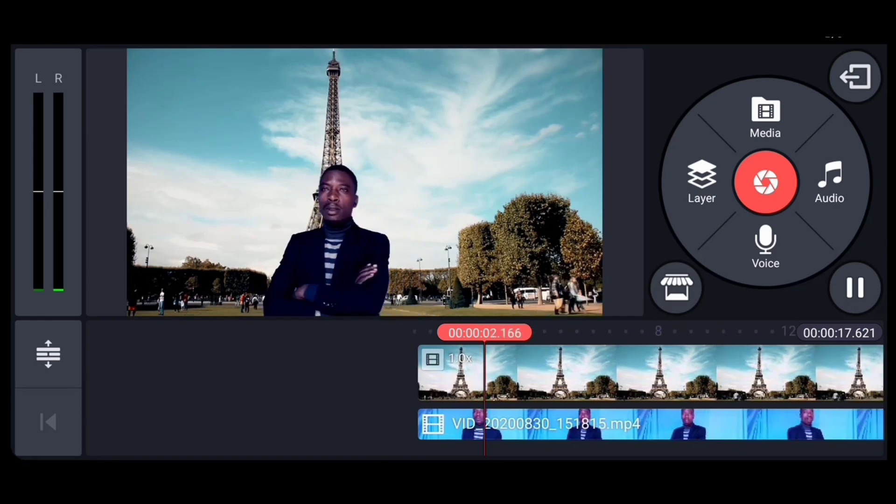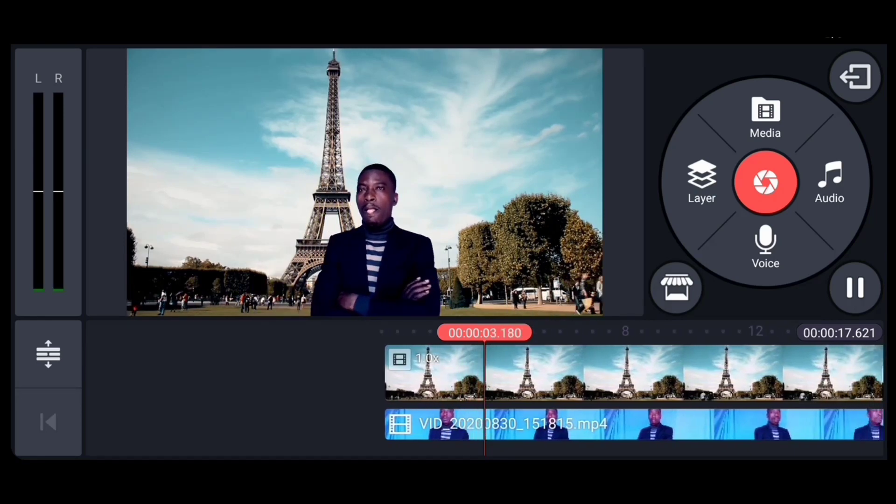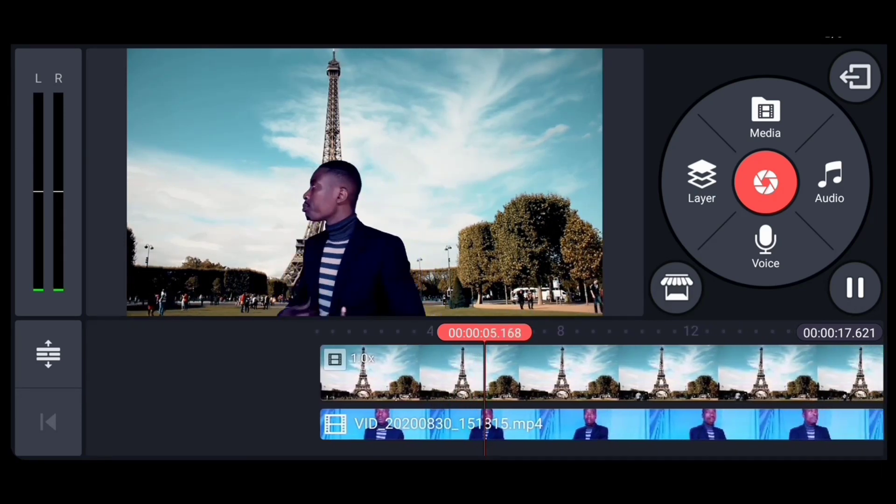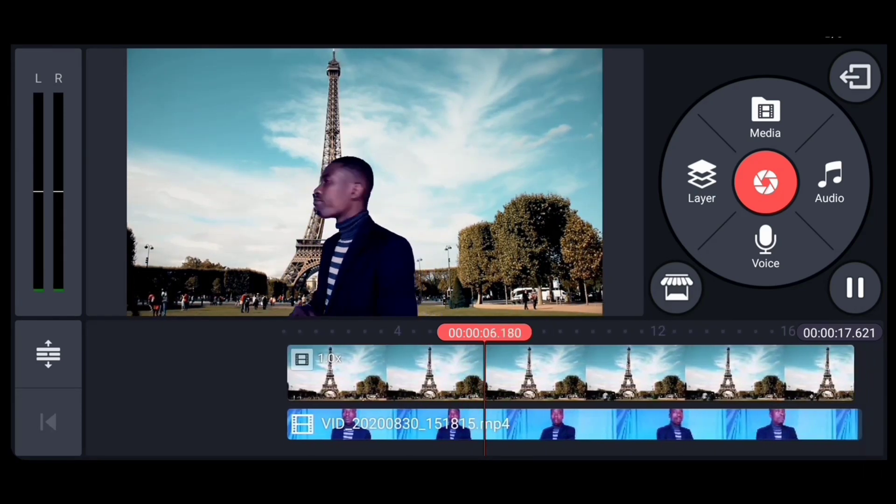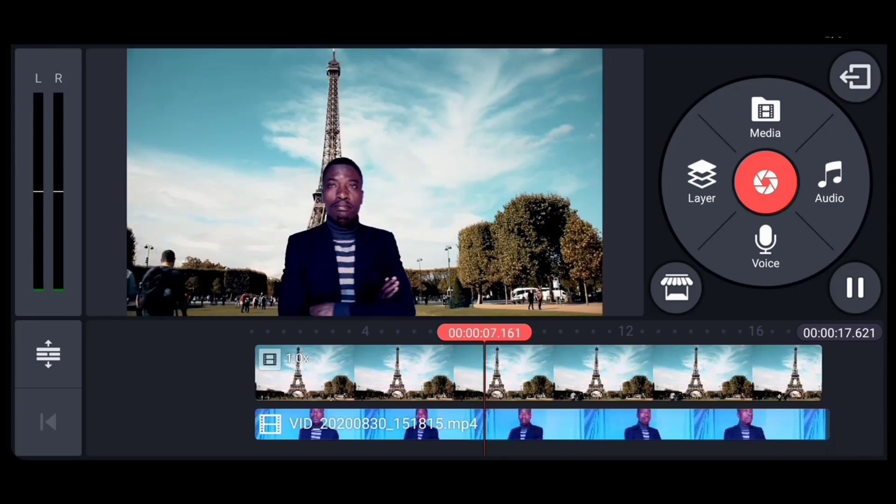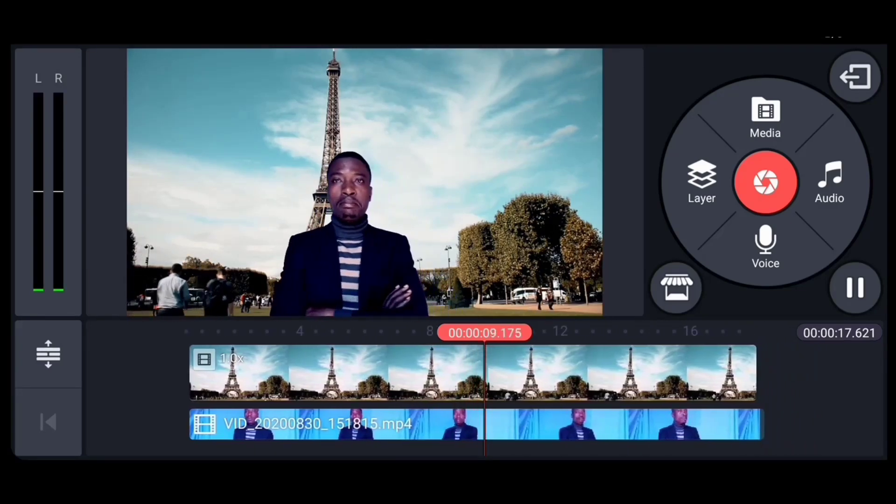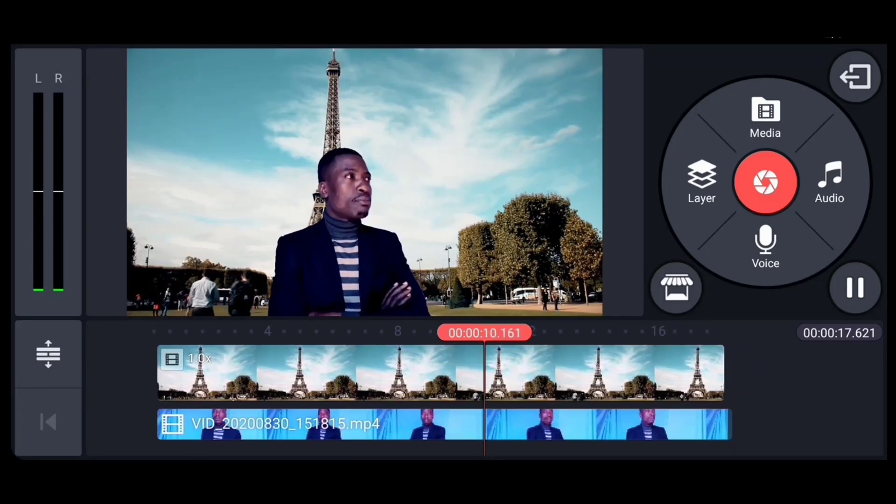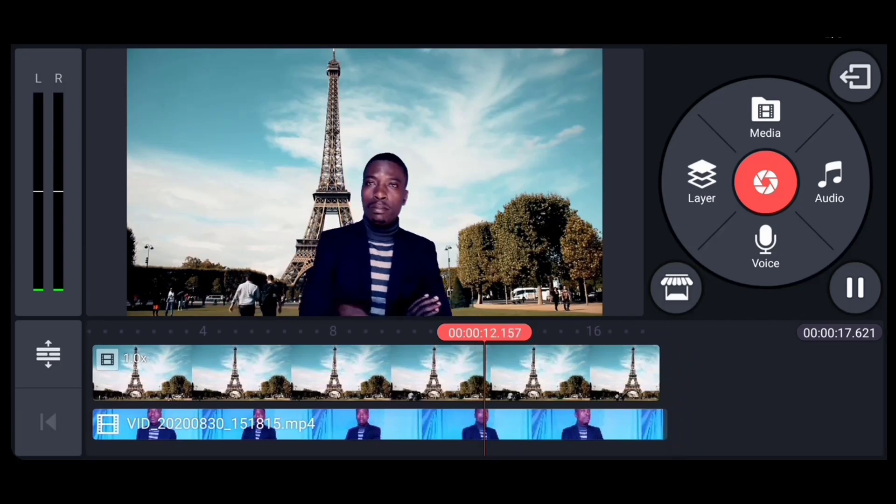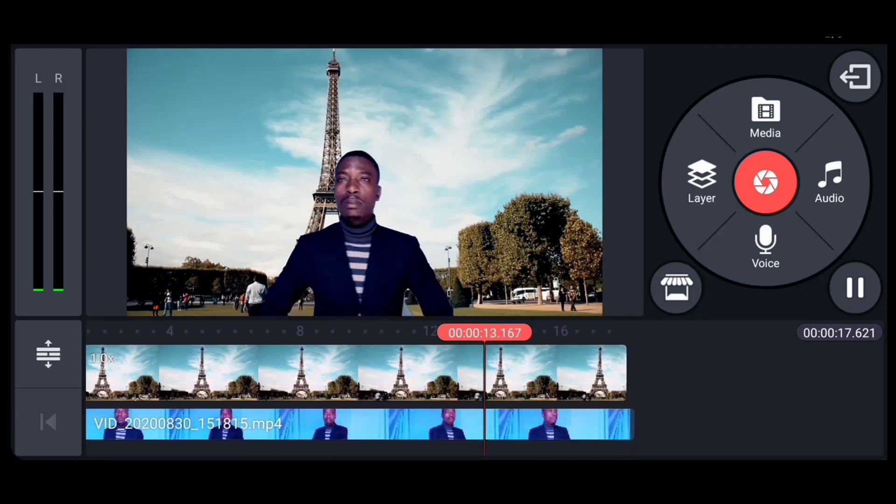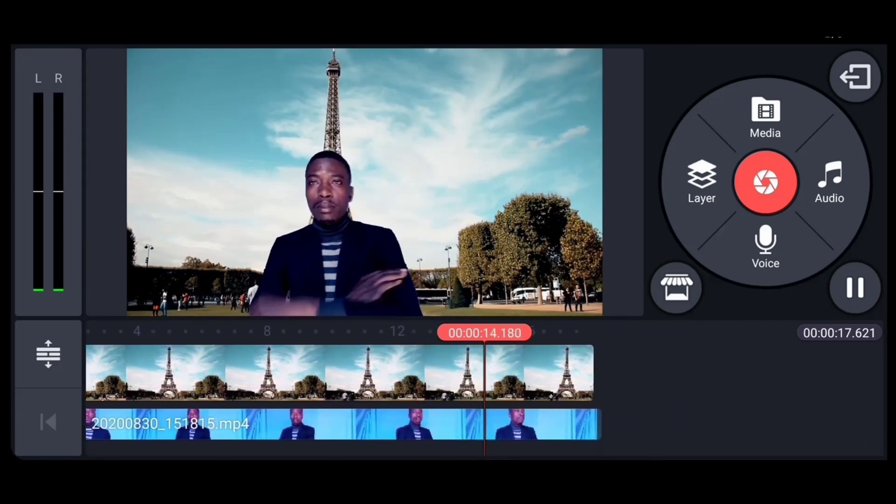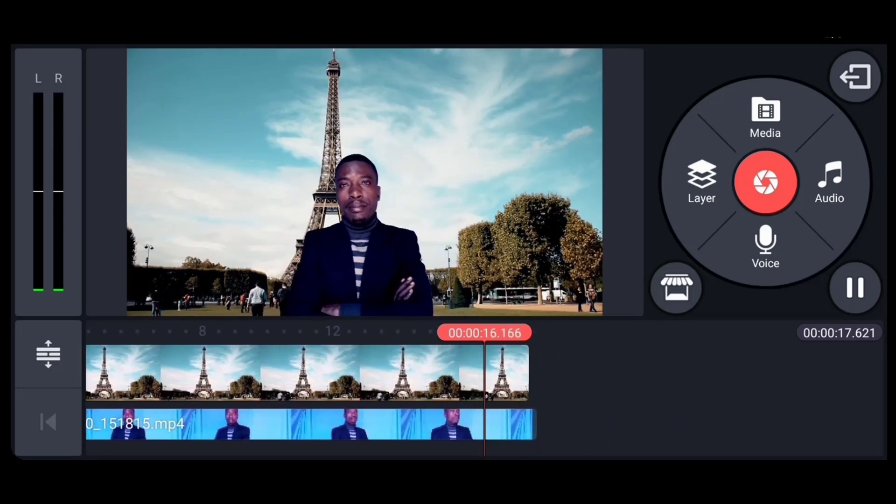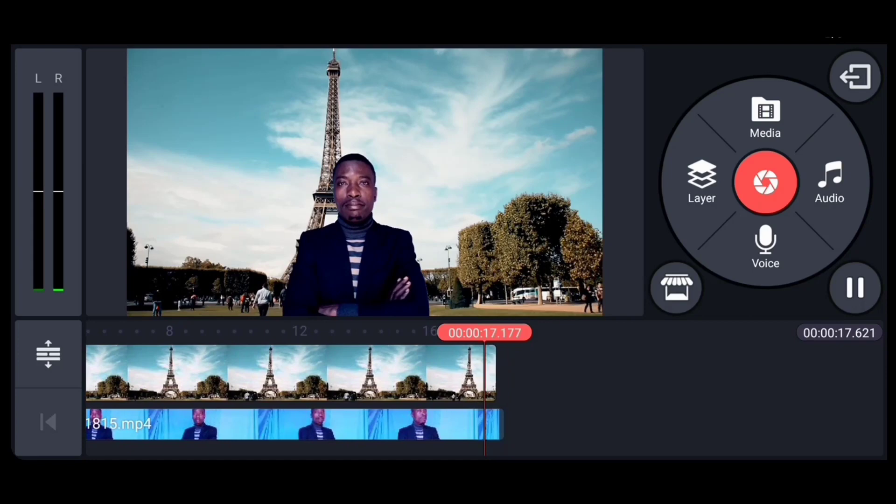We play. And it's gonna look like I was there. It's gonna look like I was at the Eiffel Tower.